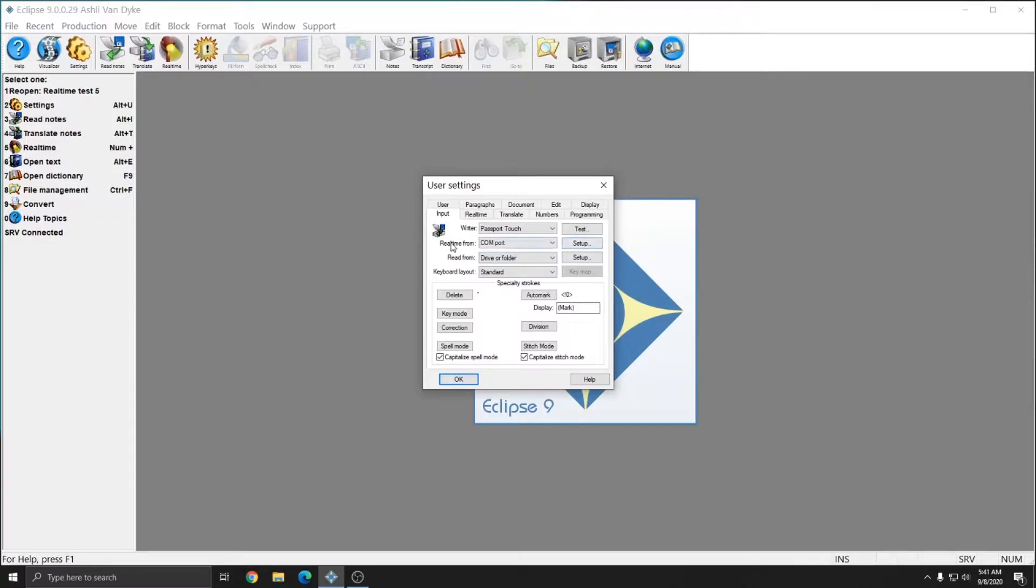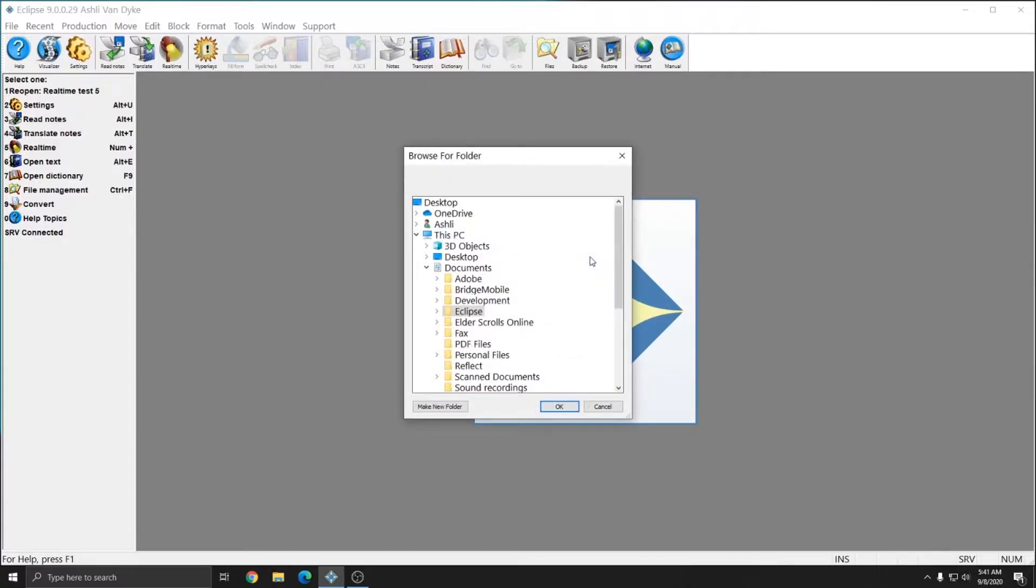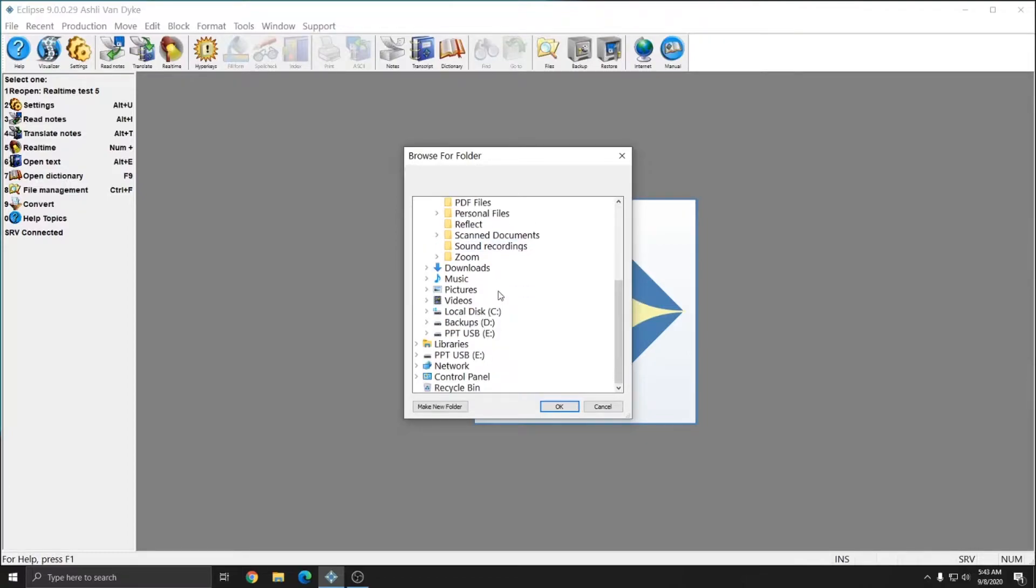you'd want to hit the setup button directly to the right of read from drive or folder. There's also a setup for real-time from, however, the setup for read from is the one we want to access. After hitting setup, I'm going to locate my USB drive in this list. If you're using an SD card, you would look for the SD card in this list. If I scroll down,